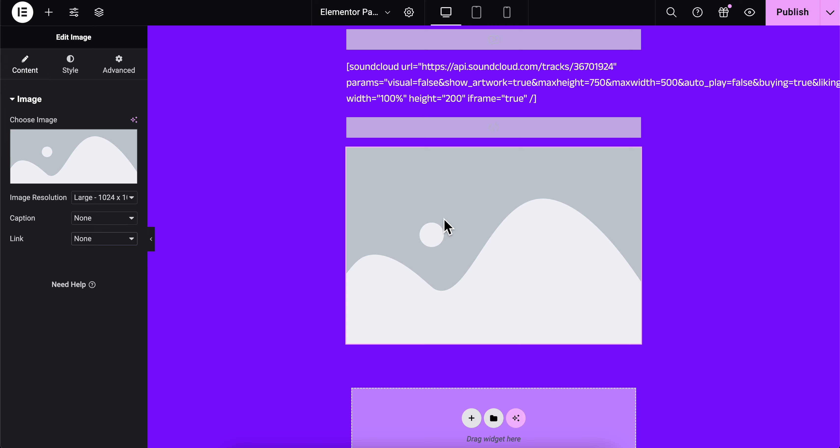That's all you have to do to add a GIF in Elementor. I hope you found this video helpful. Thanks for watching.